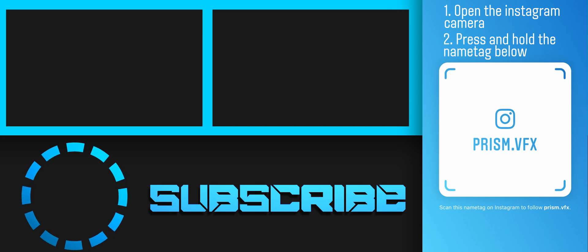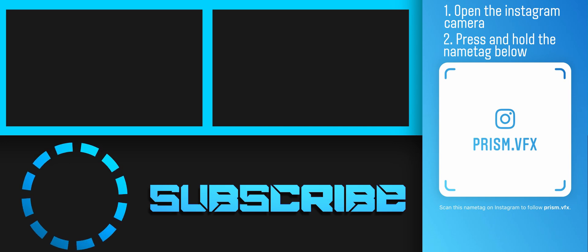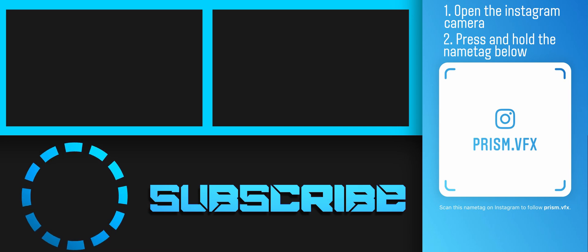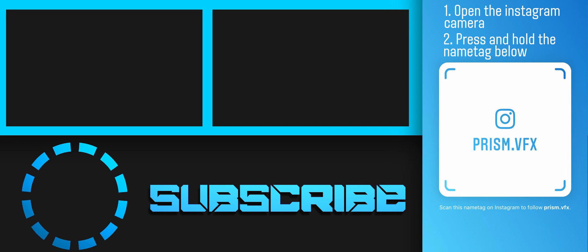Also, I have an outro and you can see there's a big subscribe button with a bunch of cubes rotating around it. You should press it.